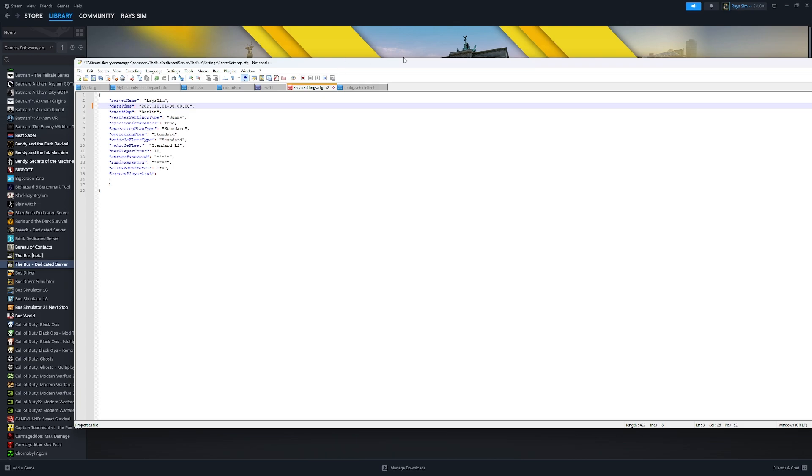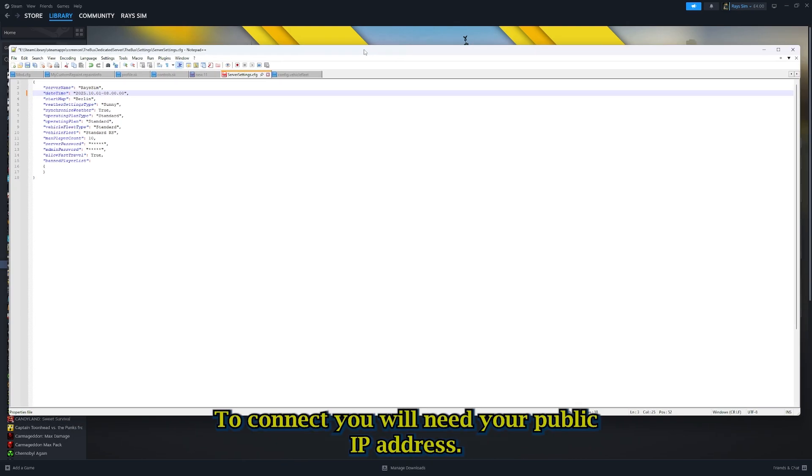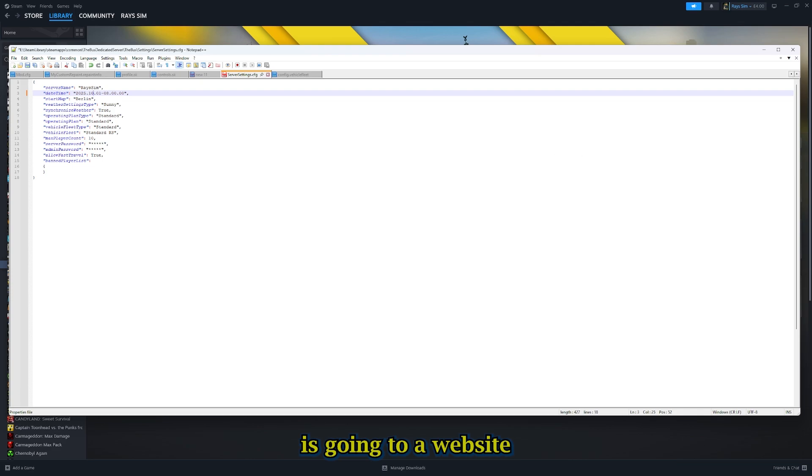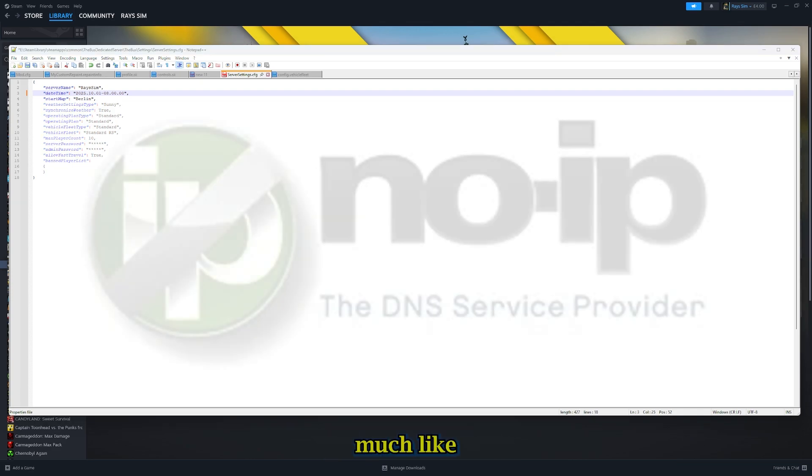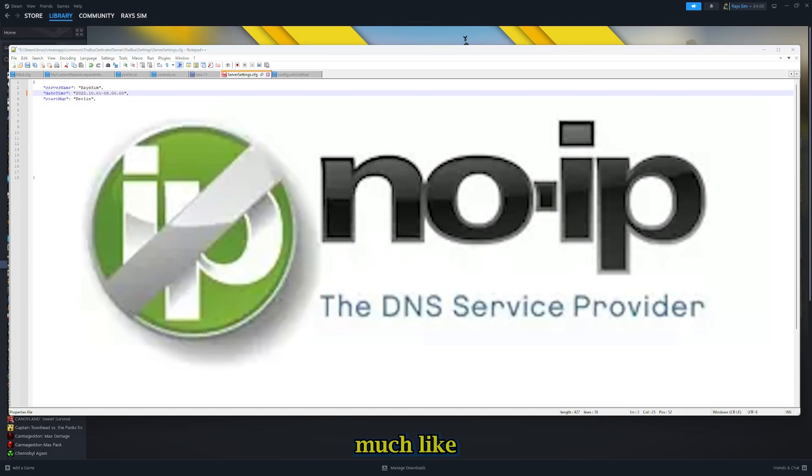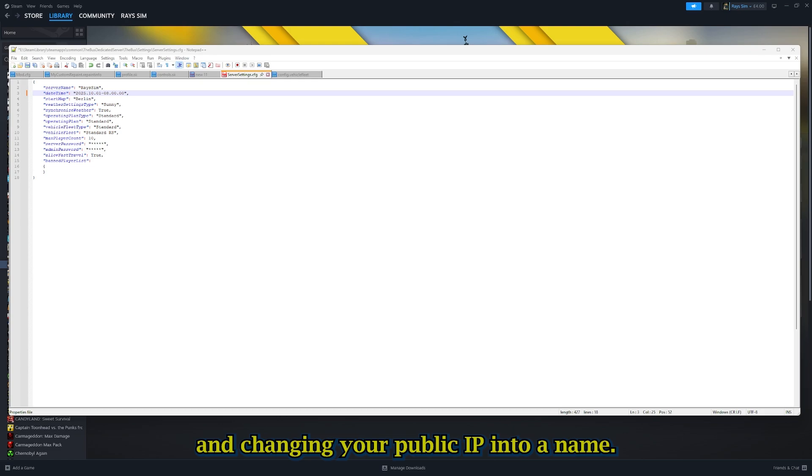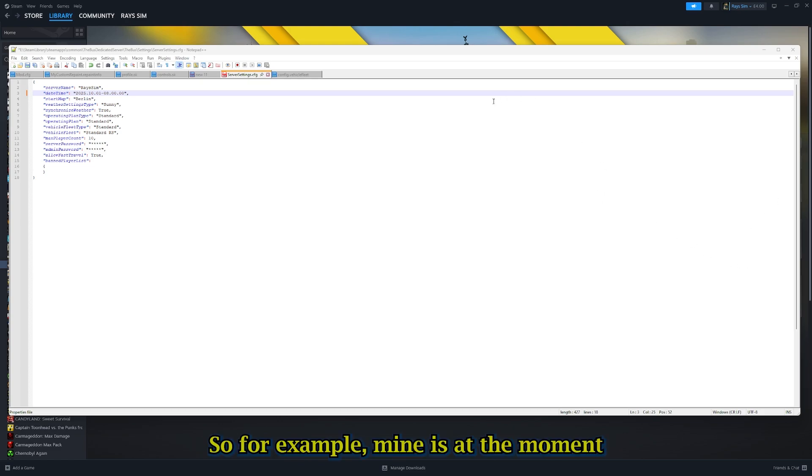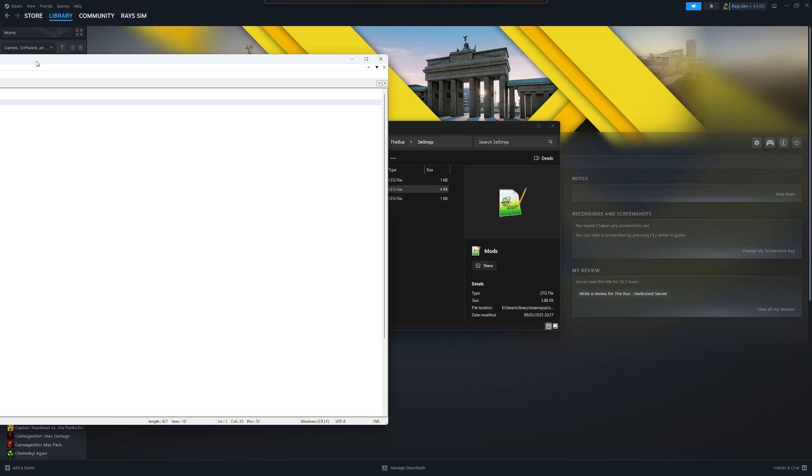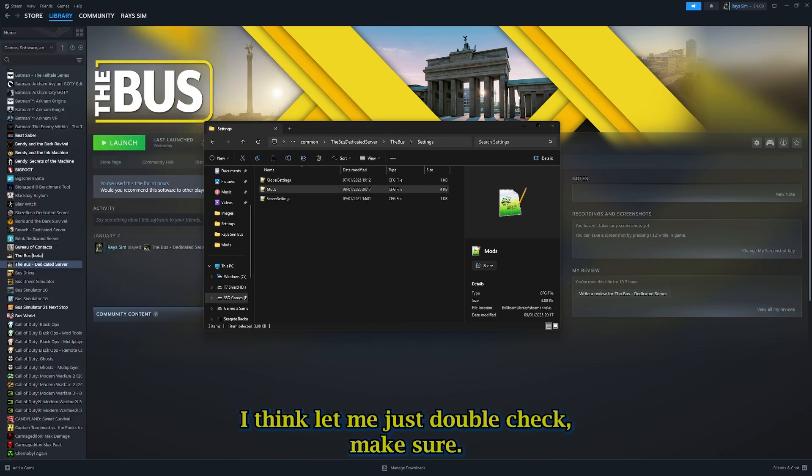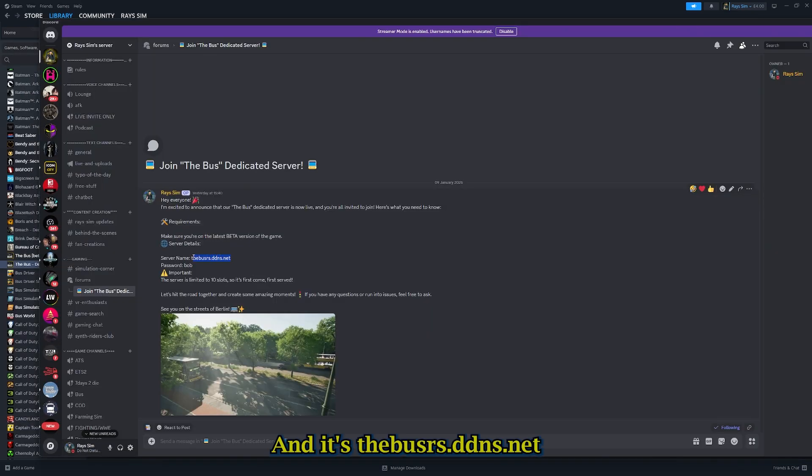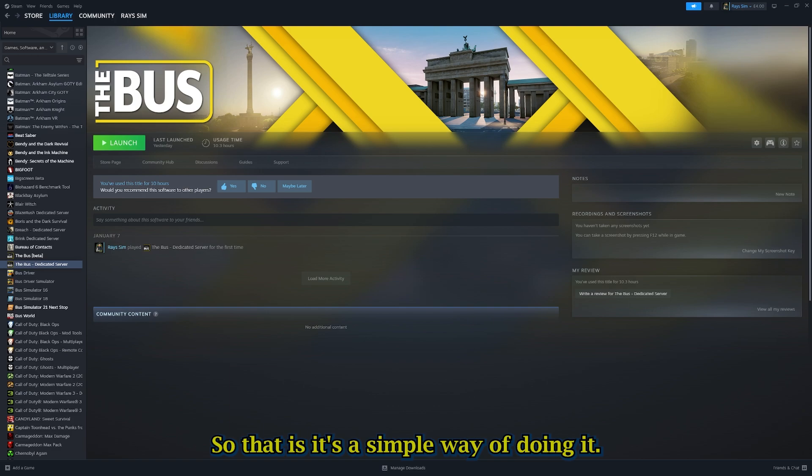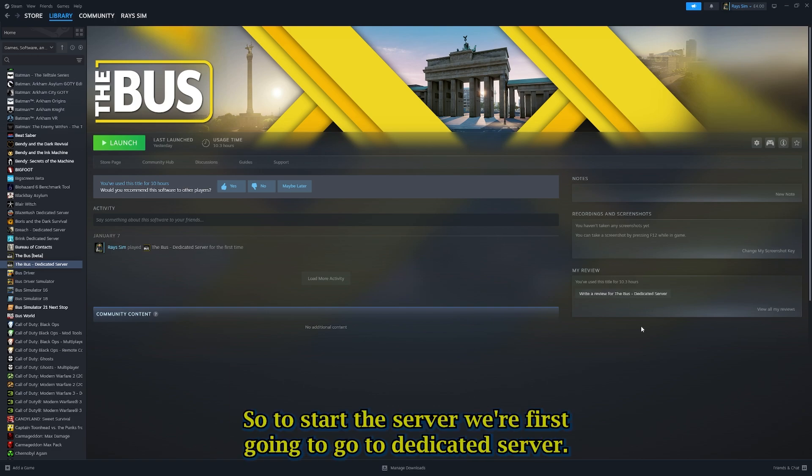On a side note, how this works to connect, you will need your public IP address. What I recommend doing is going to a website, much like noip.com, and changing your public IP into a name. For example, mine is at the moment thebusrs.ddns.net. That was just a simple way of doing it.